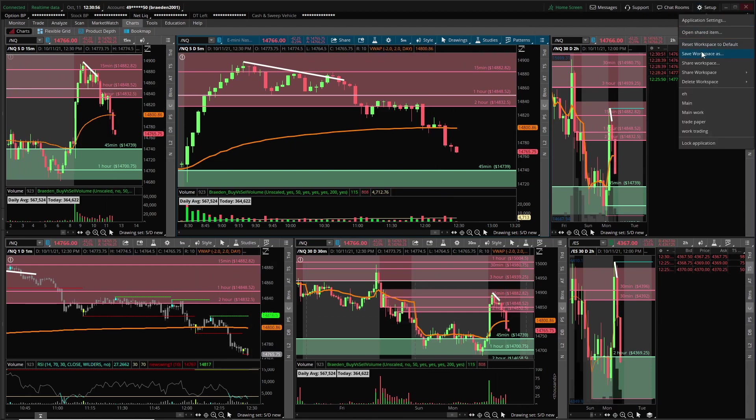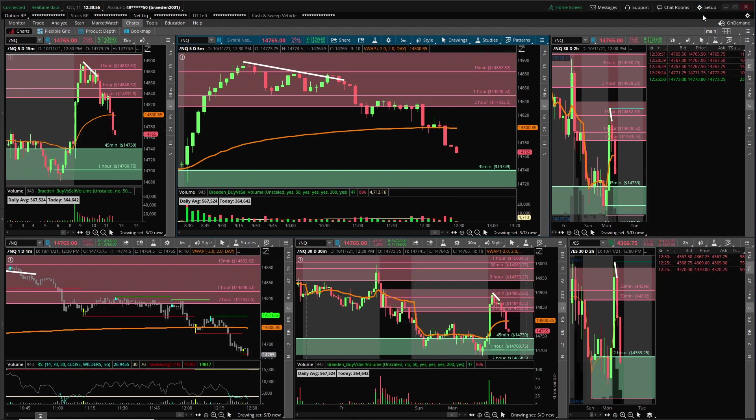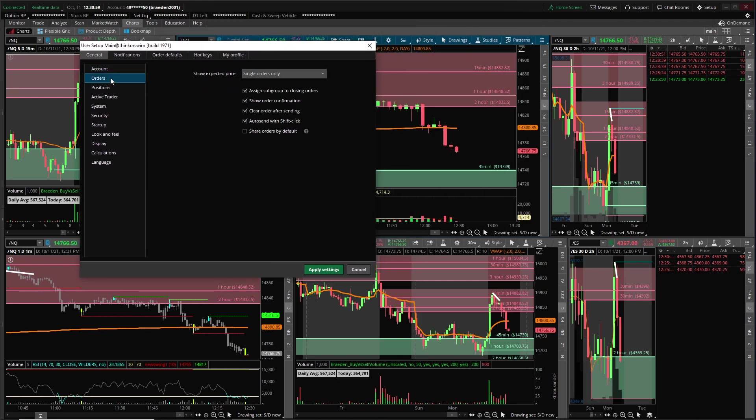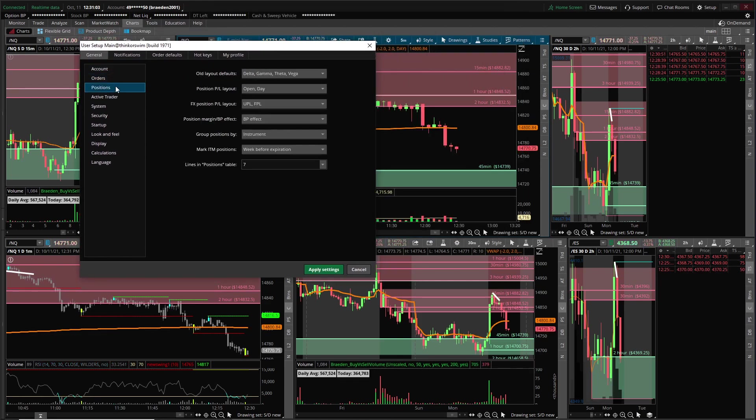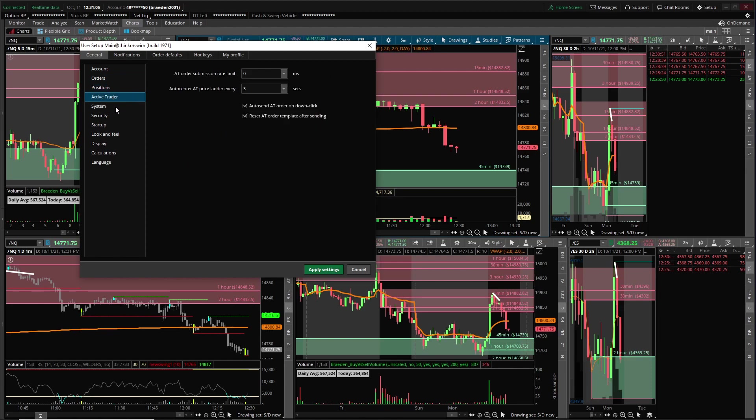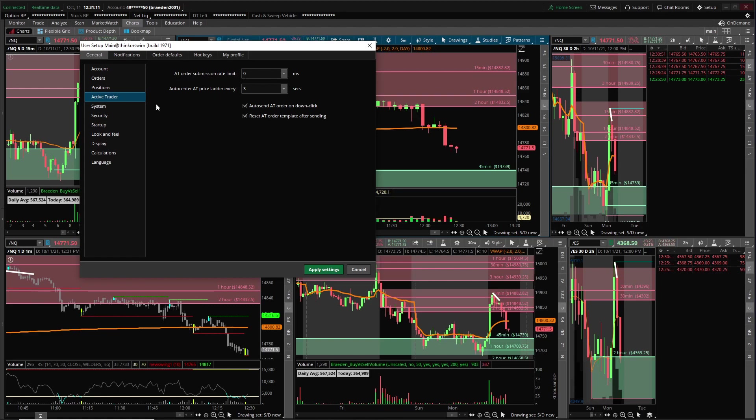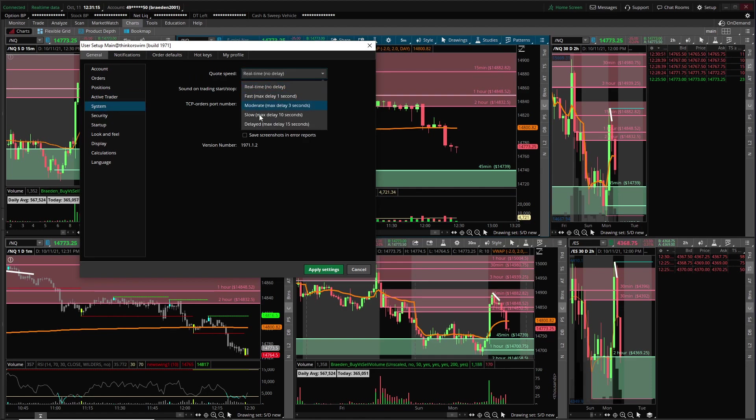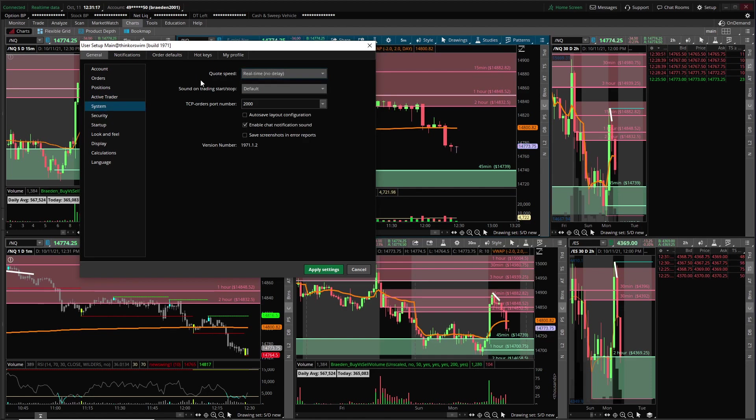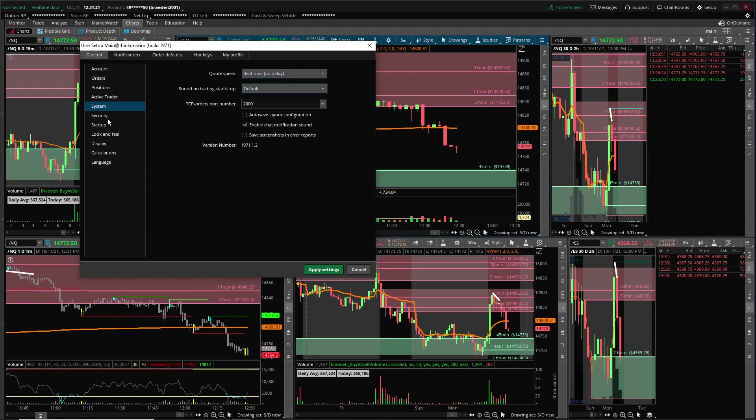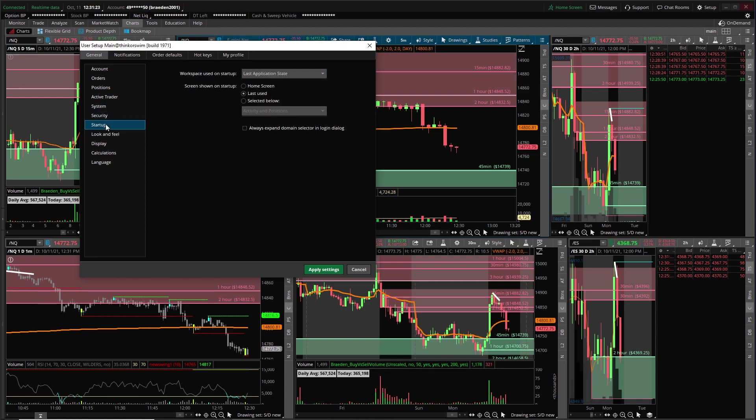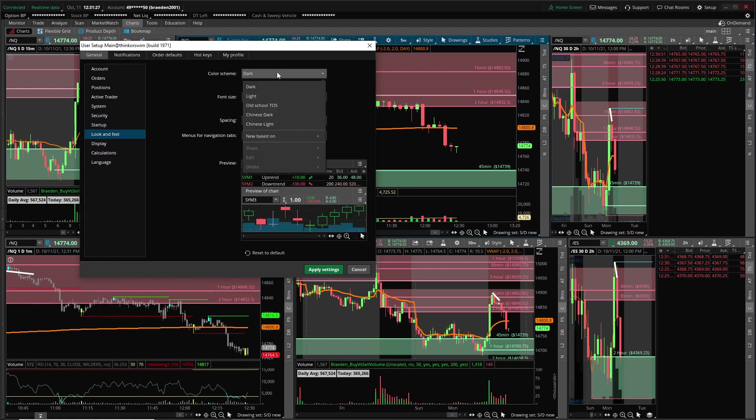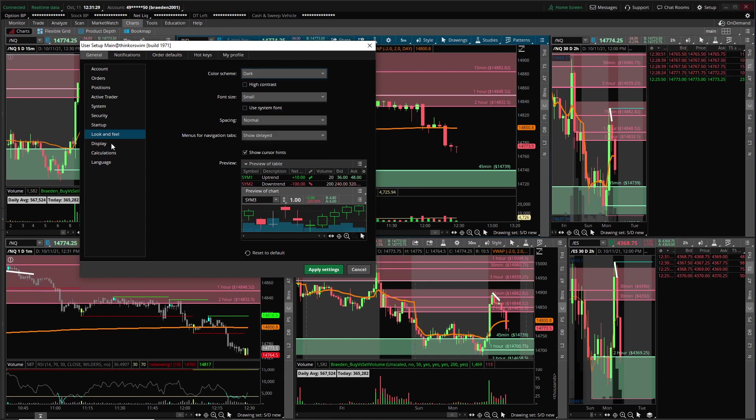Now we are going to check out the application settings on setup. Application settings, I have single orders only. You want to change your order, if you're using TOS trade make sure this is zero, make sure you have no delay. I think the regular default is like three seconds. The color scheme I have dark just because I like it more darker.